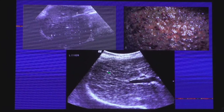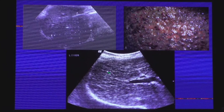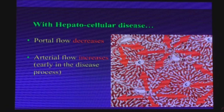Color Doppler is used to detect the minimal or earliest changes in the liver. When there are earliest changes, first of all, blood flow patterns are changed. Every vessel in the body has a specific Doppler signature. While investigating chronic liver disease, we have to see those patterns. We know that with hepatocellular disease, portal flow decreases and arterial flow increases early in the process.